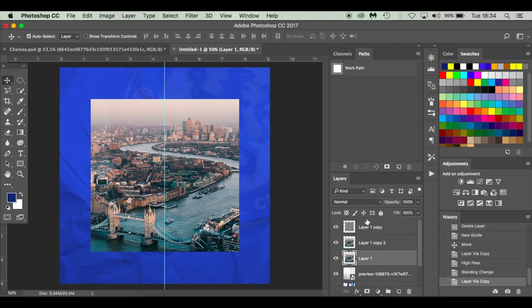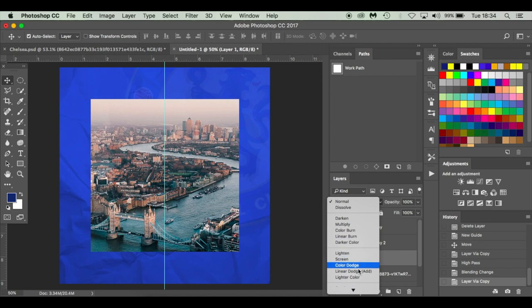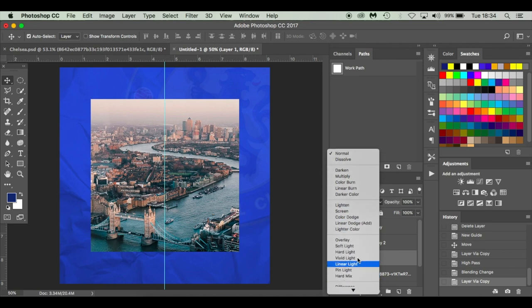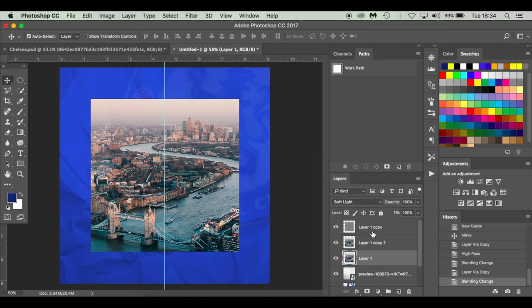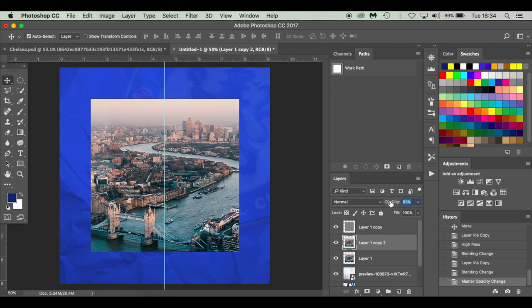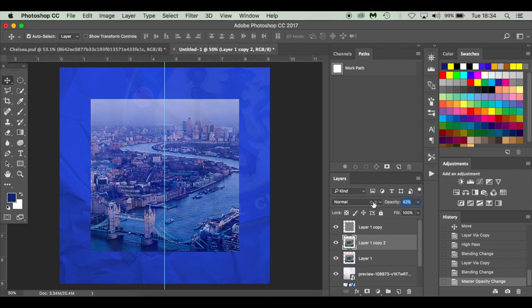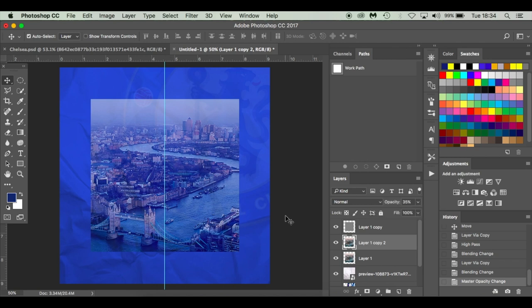I'm going to press Command J to duplicate it. I'm going to go to Filter, Other, High Pass, two pixels, hit OK. And what we're doing here, we're going to go to Overlay and we're sharpening the image, just making it a little bit sharper. I'm going to go back down to this layer underneath, I'm going to press Command J. So now we've got two layers and then the high pass layer. I'm going to go to the bottom layer, I'm going to choose Soft Light. And then this next layer, I'm going to drop the opacity down to about 35, and what that does is it brings out the colors underneath.